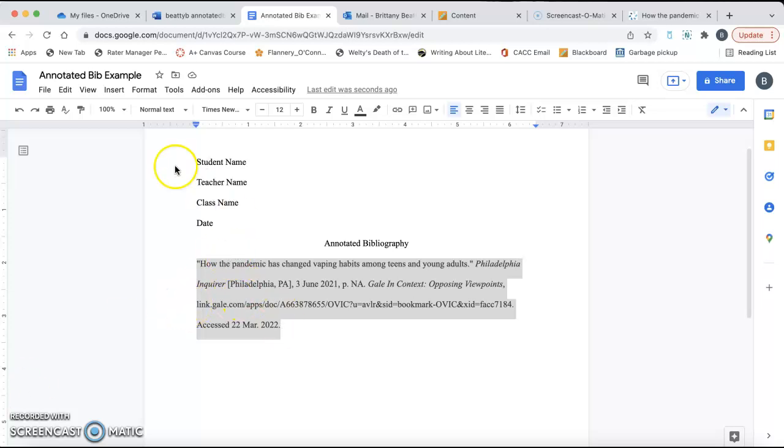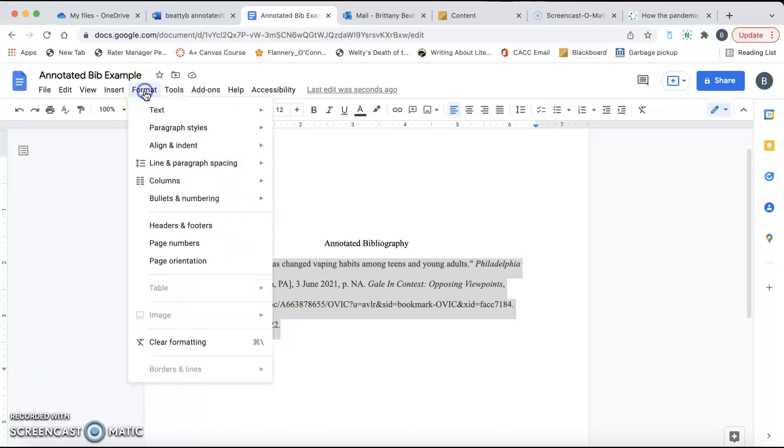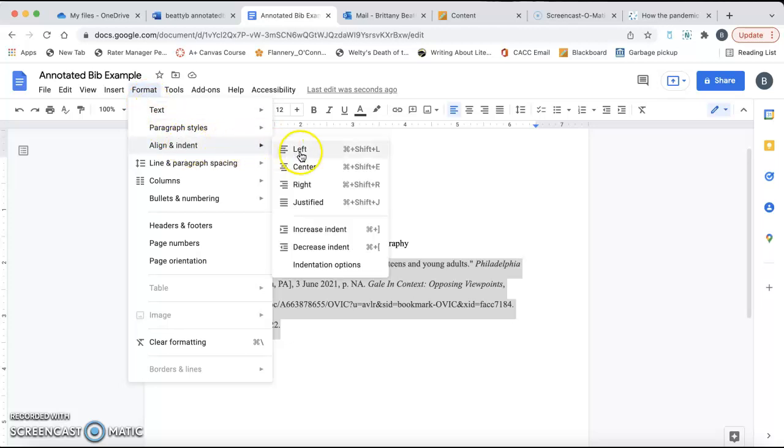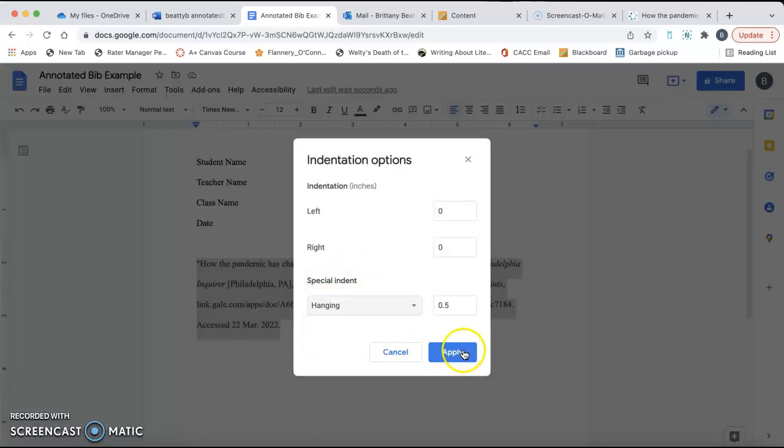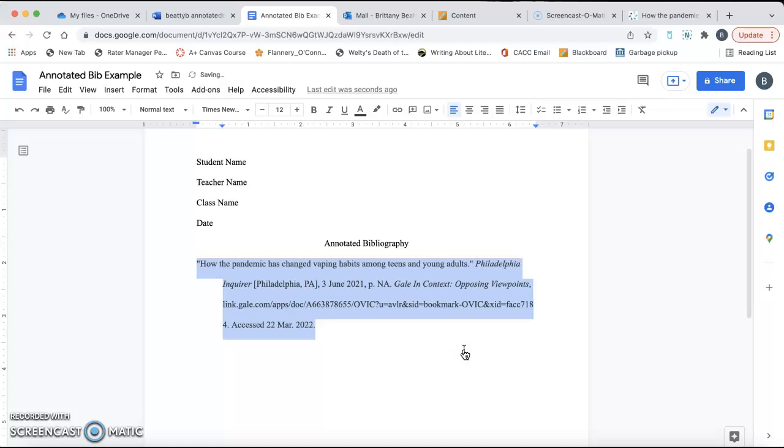And then what I'm going to do is I am going to fix the hanging indent. To fix the hanging indent in Google Docs, you click on format, align, and indent, and then go down to indentation and options. And then under special, you click on hanging, and you click apply.